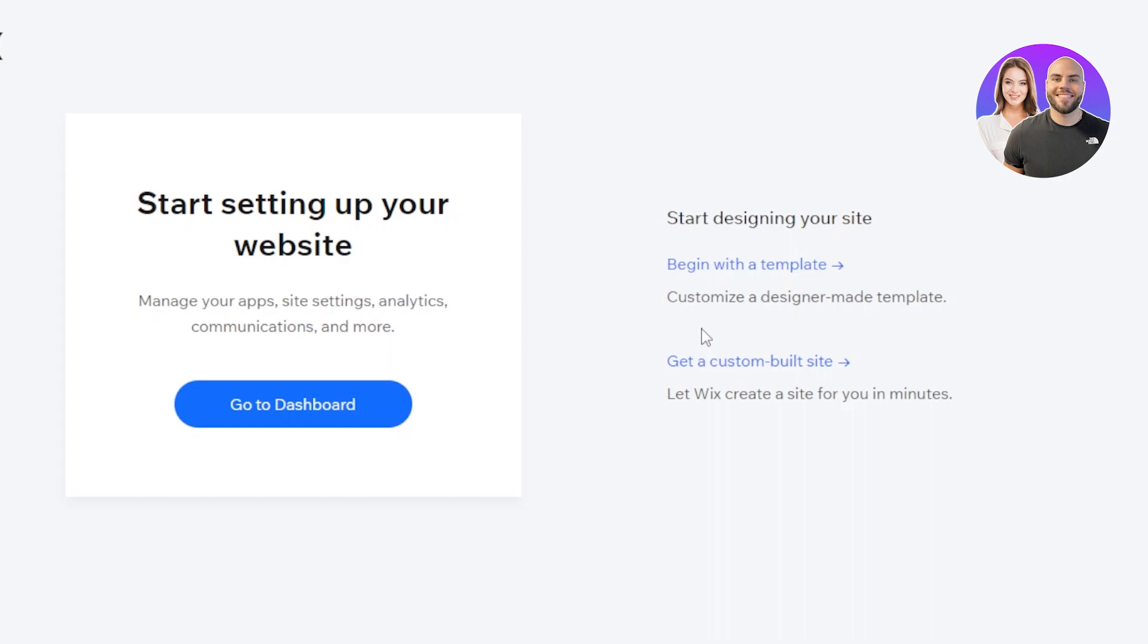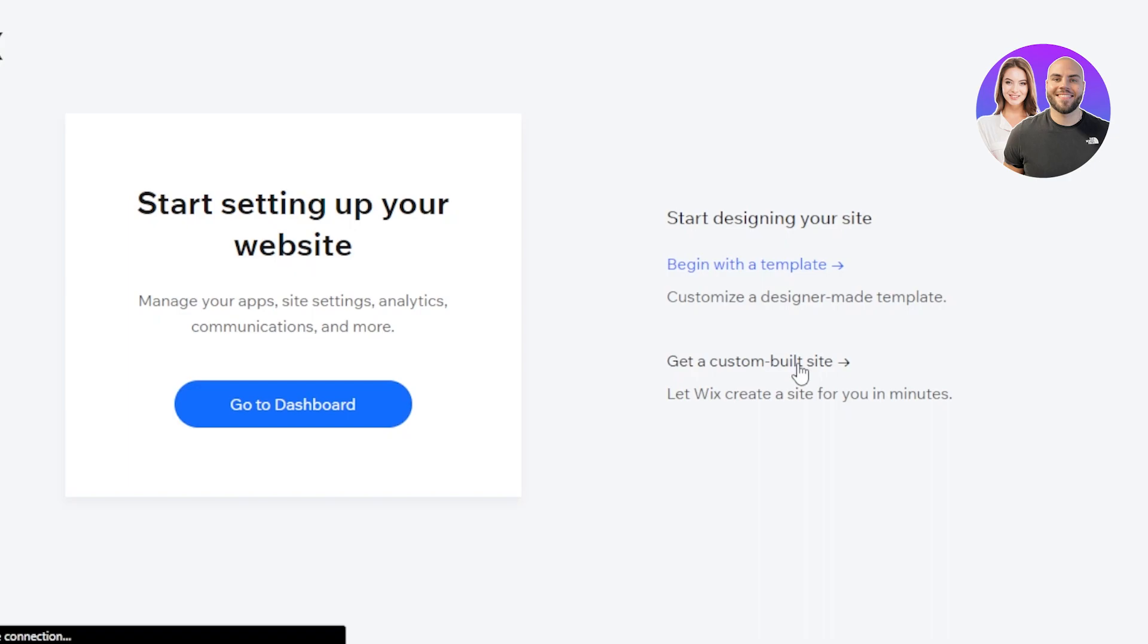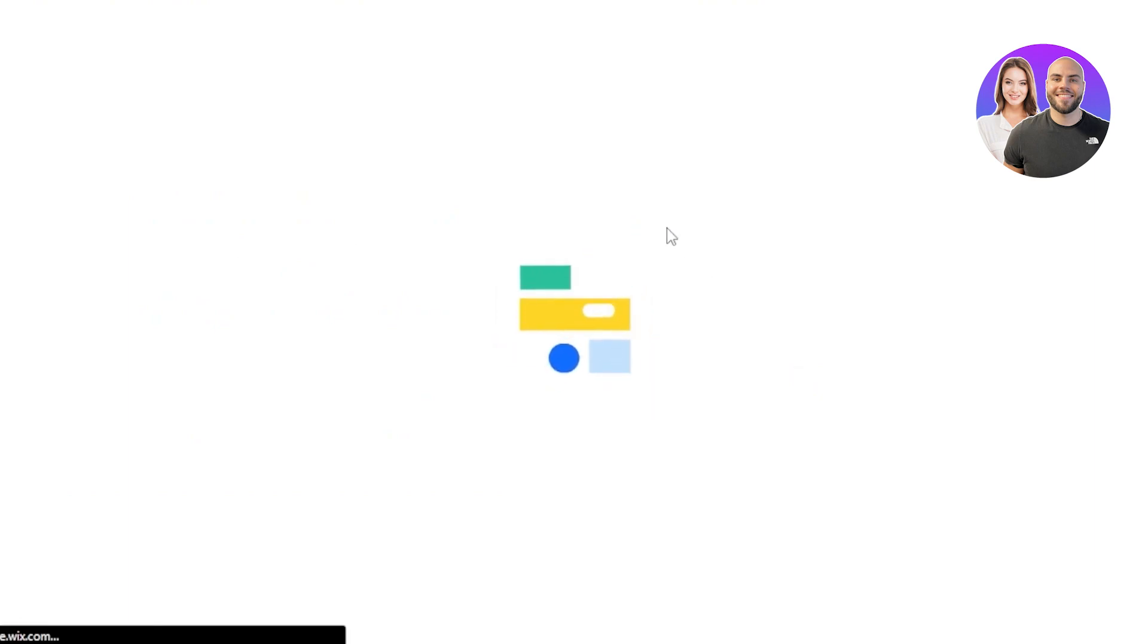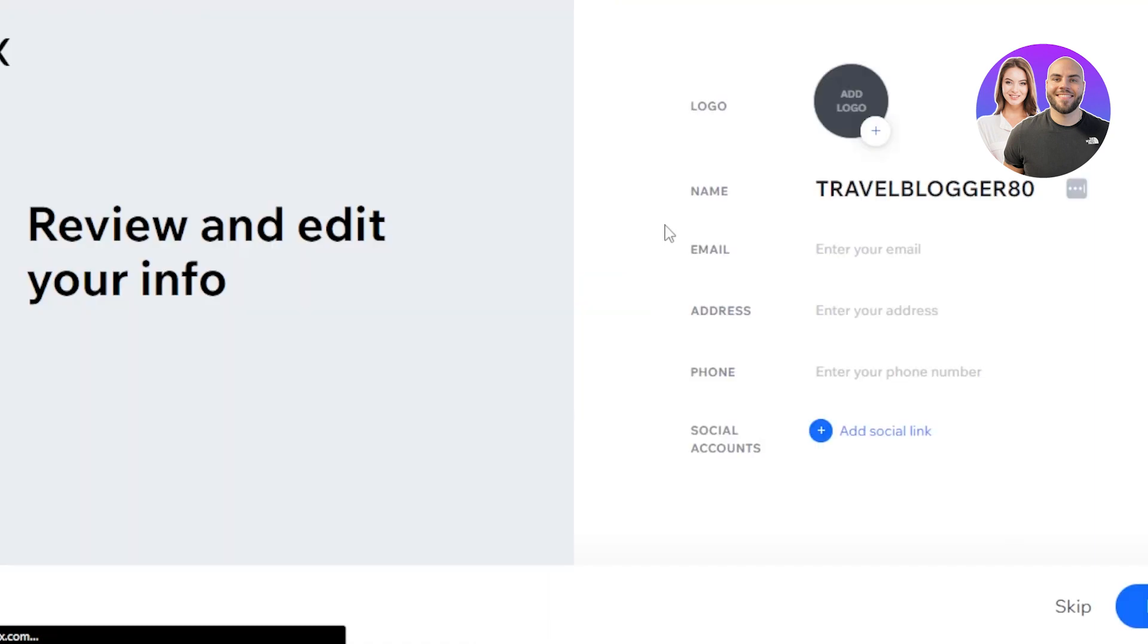There are two options available on Wix. We have start designing your website and begin with the template, customize a designer-made template. This is where you work yourself on the website. Then we have another option, which is get a custom build site. This is the design intelligence which will create a website for me. So we need to select this option. I will select get a custom build site. Now we just need to answer a few questions, give a few details to Wix, and it will build a website for us in minutes.